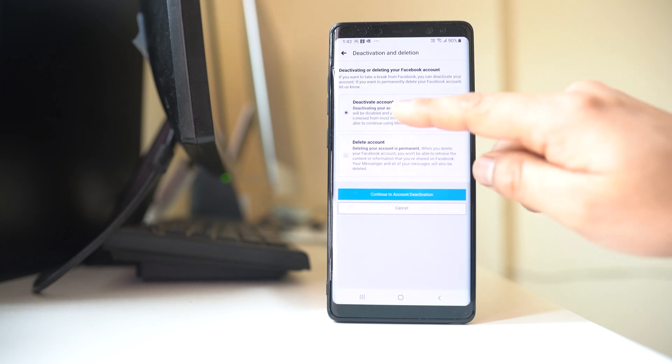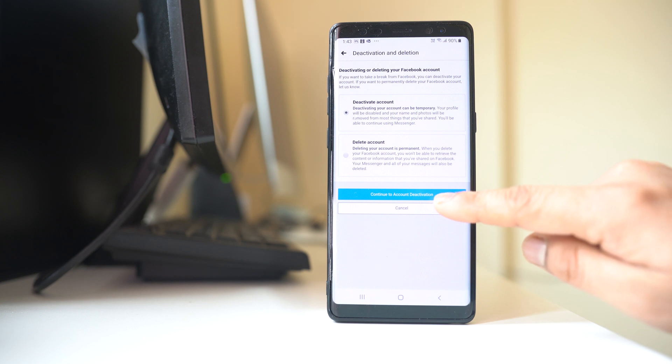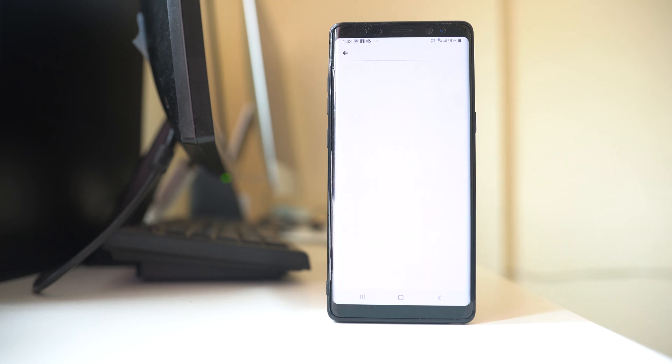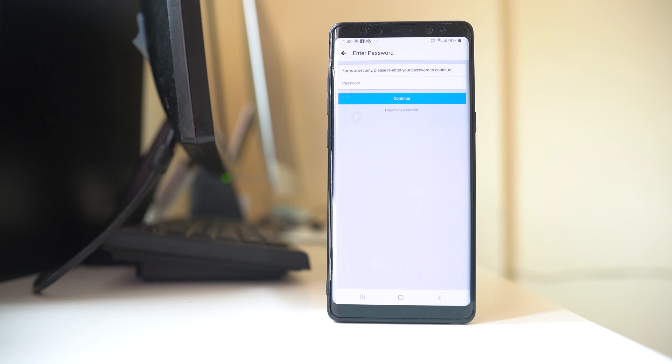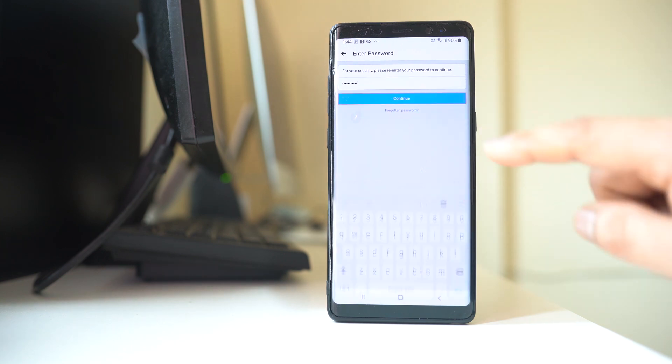Now Deactivate Account is already selected, so I will select Continue to Account Deactivation. Now for security reasons you need to enter the password to make sure that this Facebook account belongs to you. Continue.